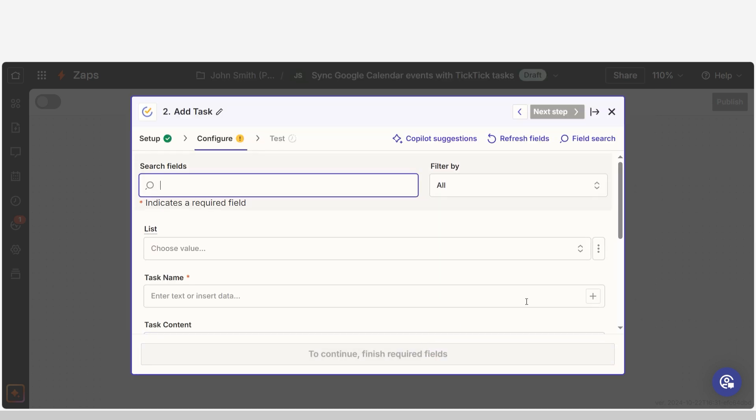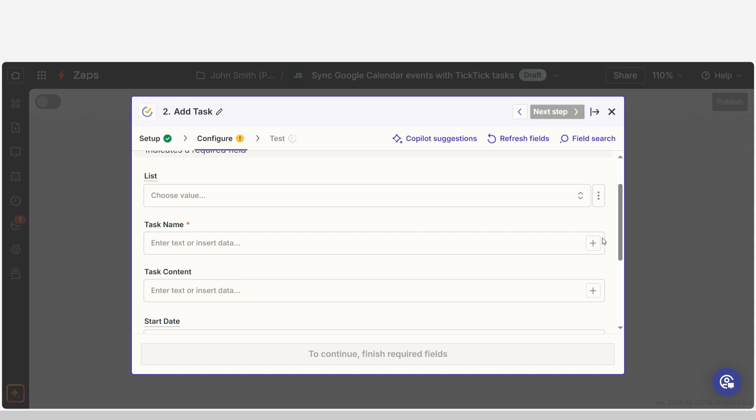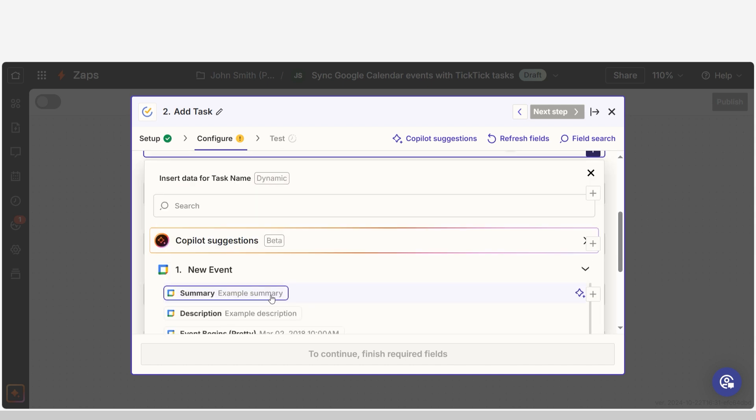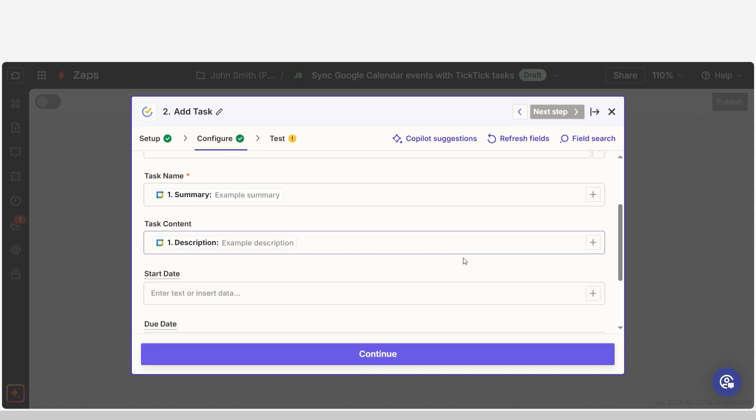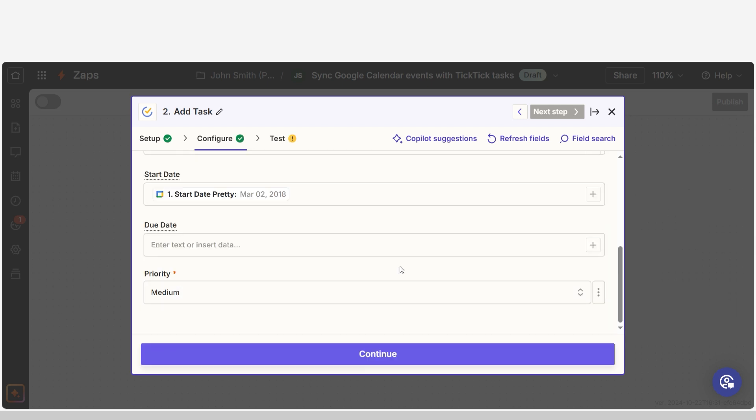From there, we can start to assign our trigger apps data into the action apps fields. I can select from the dropdown menu or add my own text to customize my Zap even further.